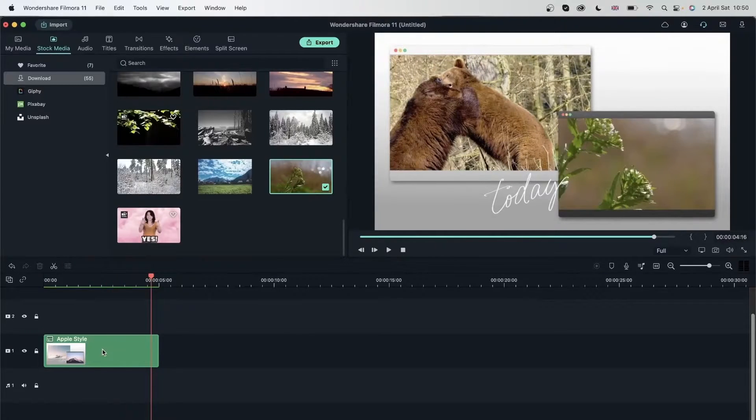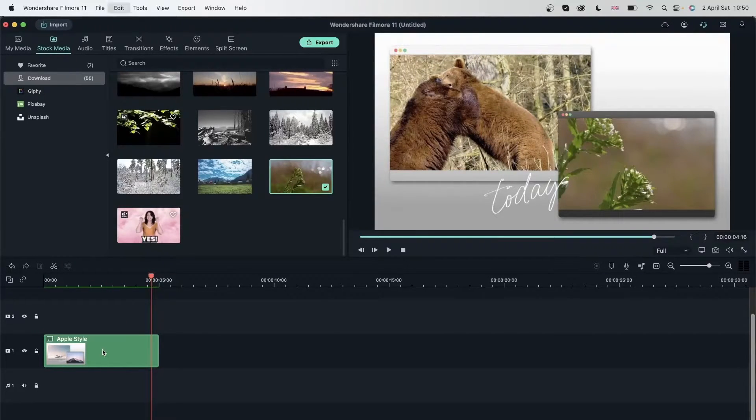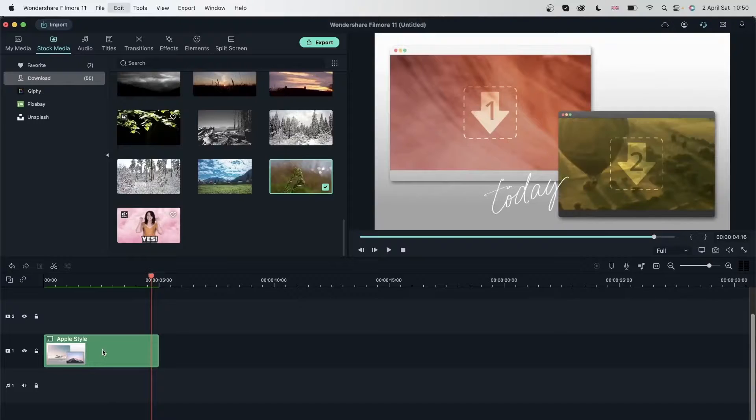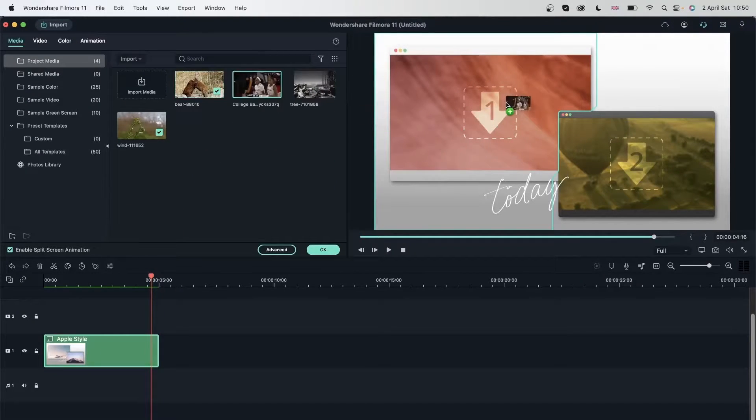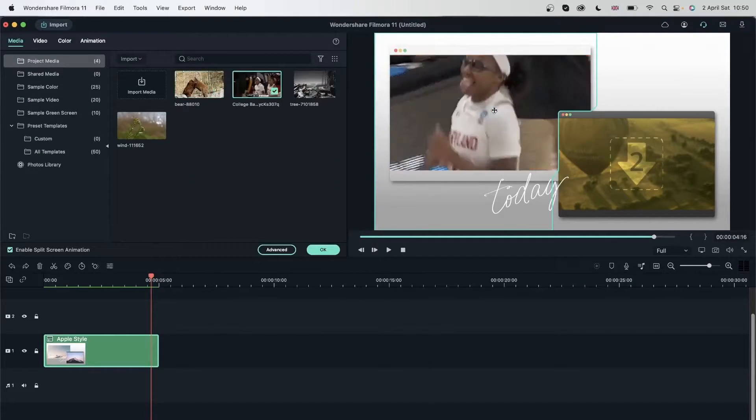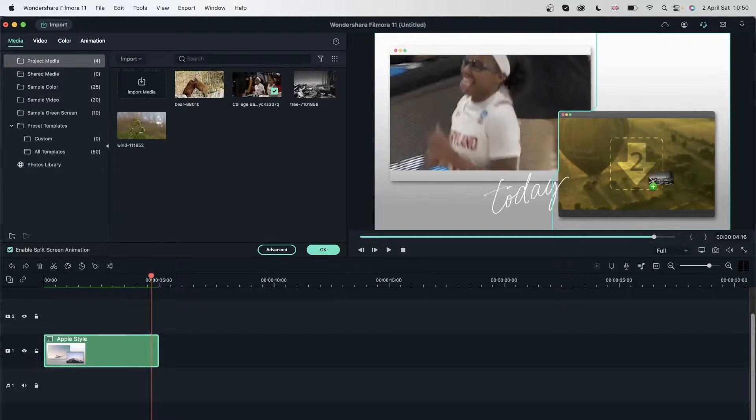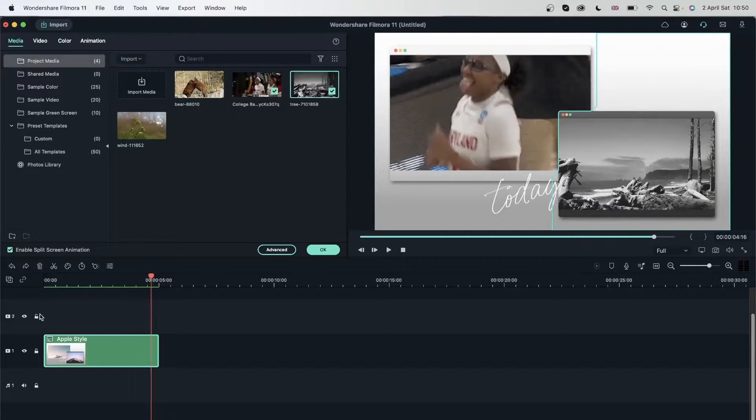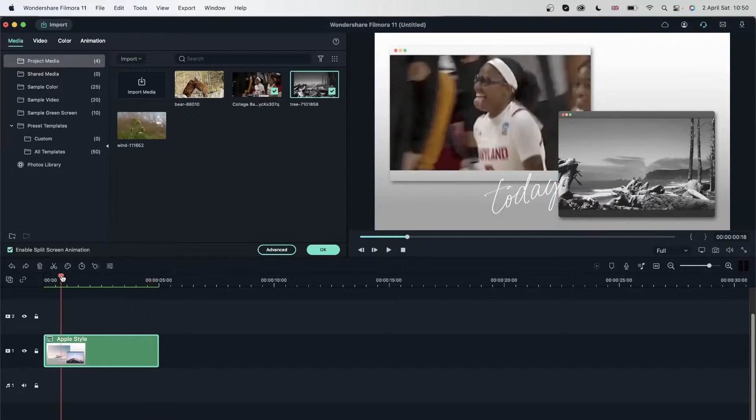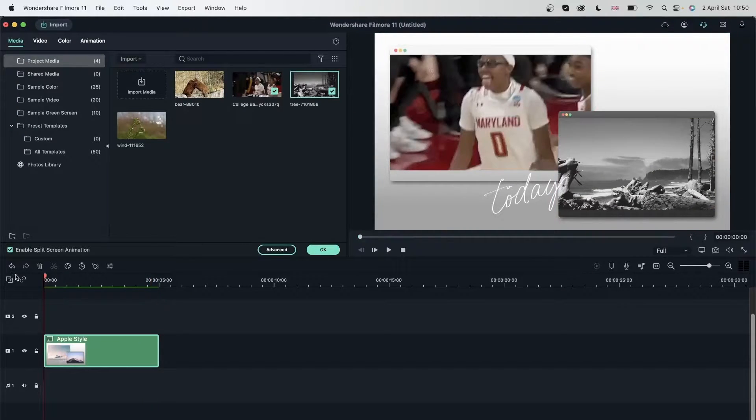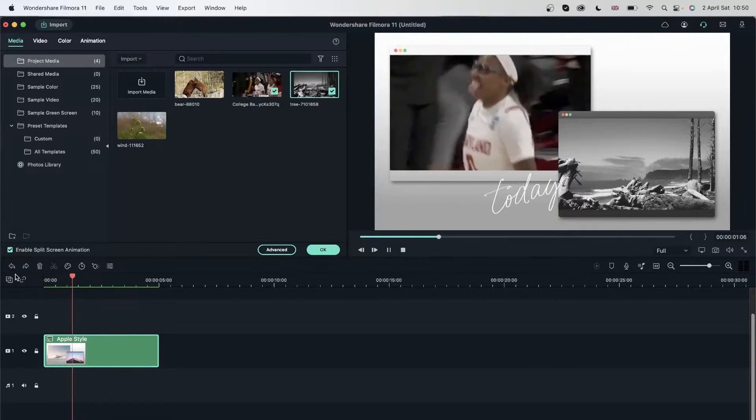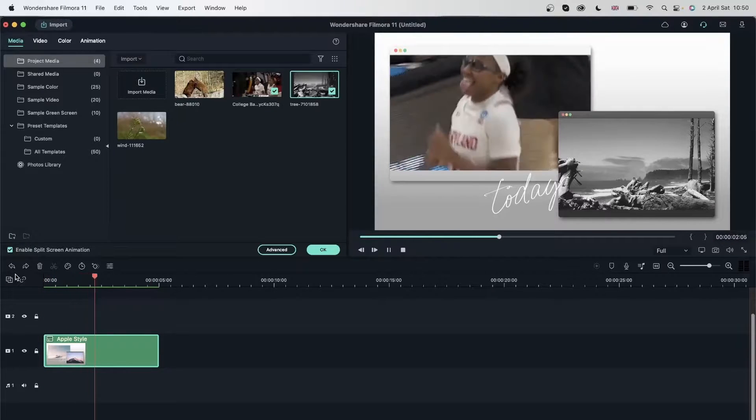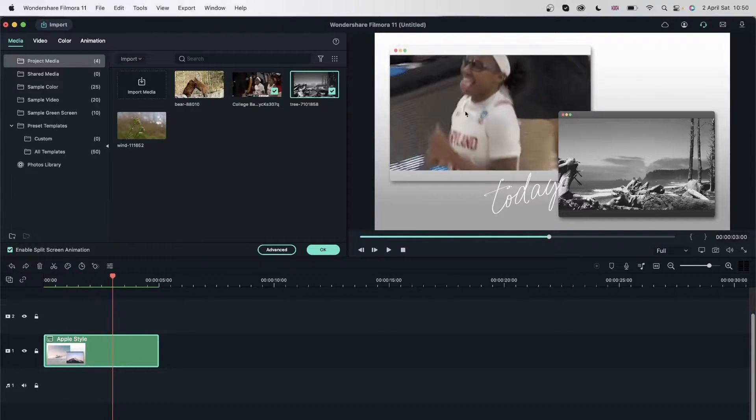Not only can you put videos in, you can also put images and other types of media. Let's double click again. Drag this GIF over here and this image over here.